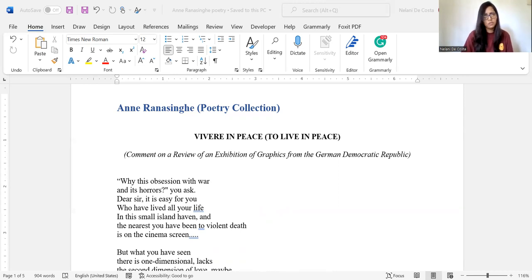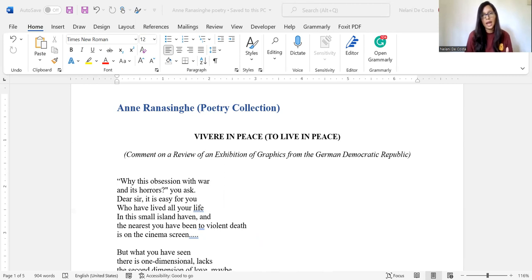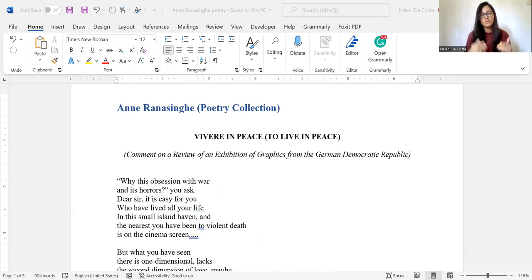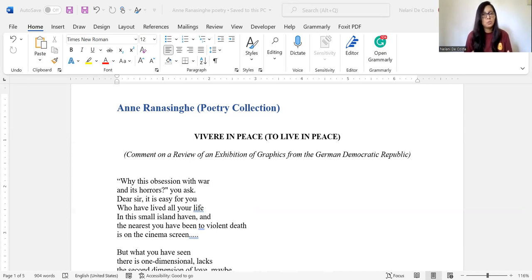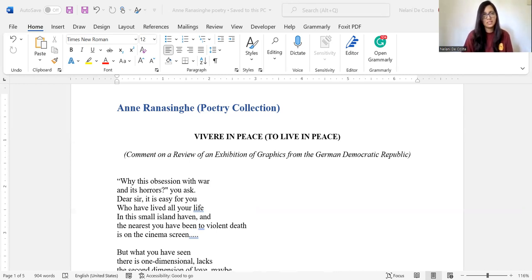Now let's go to the first stanza. Why this obsession with war and its horrors, you ask. So the poem begins with this unnamed observer or journalist who is asking, why is there this meditation and preoccupation with war and its horrors? Because usually war and its devastating consequences or repercussions are usually what we associate with a lot of negative connotations. However, this is a very problematic statement.